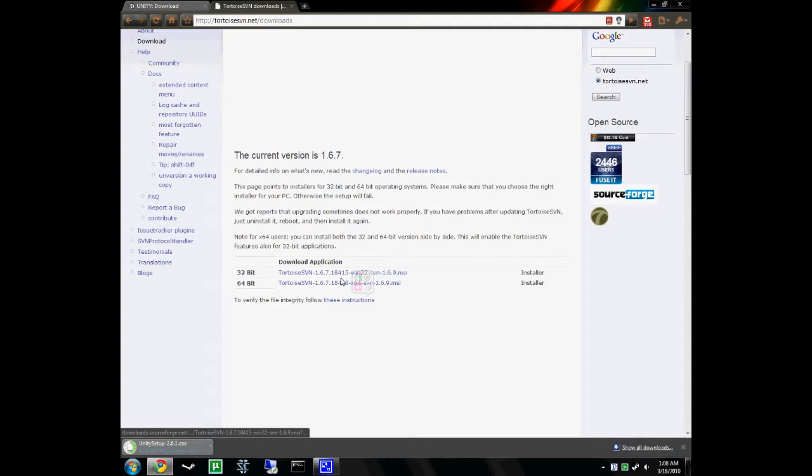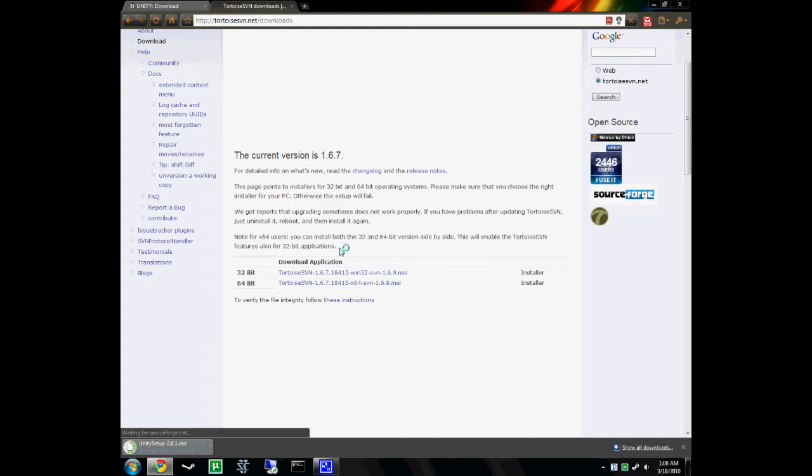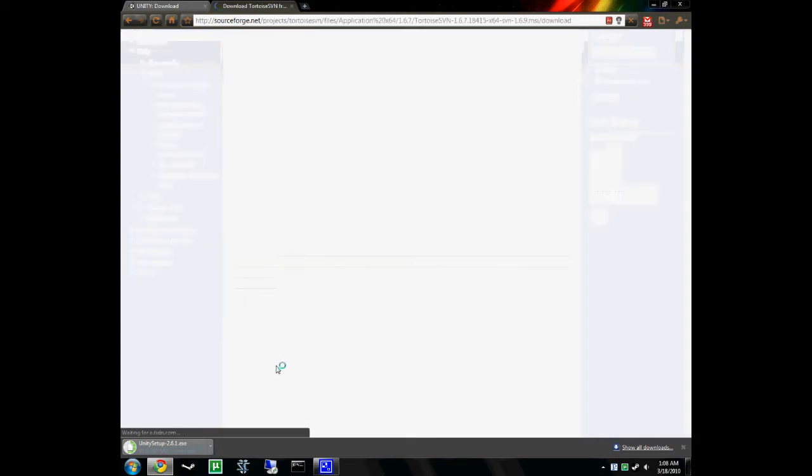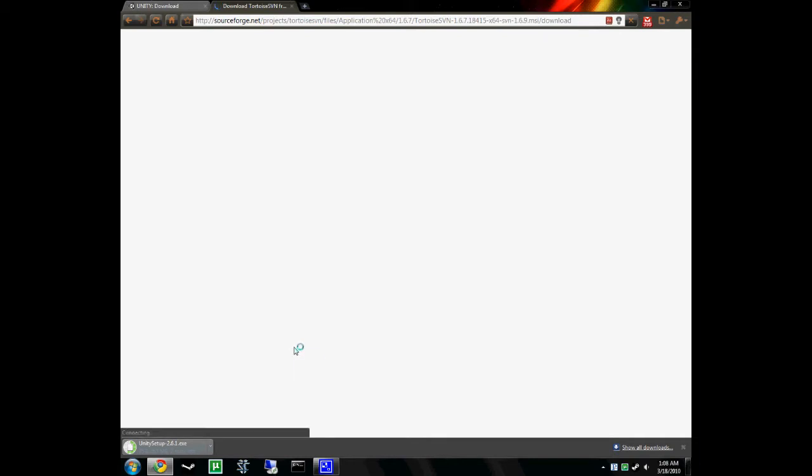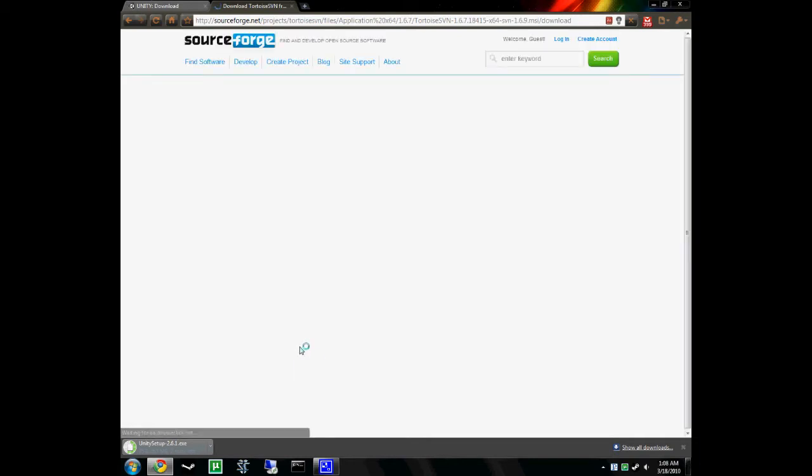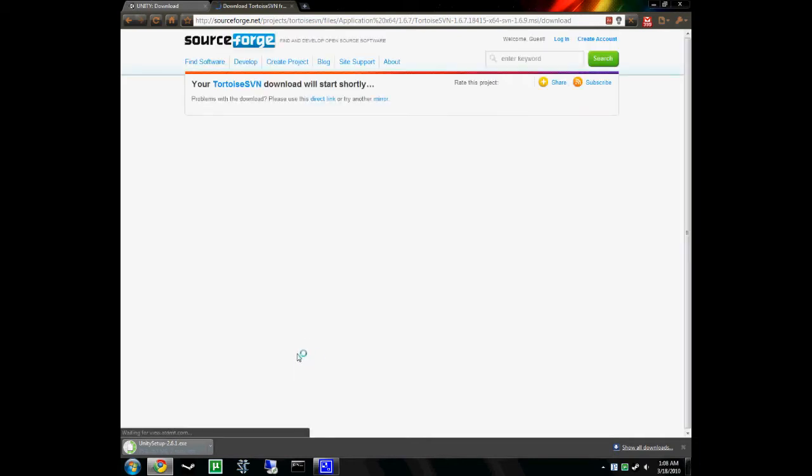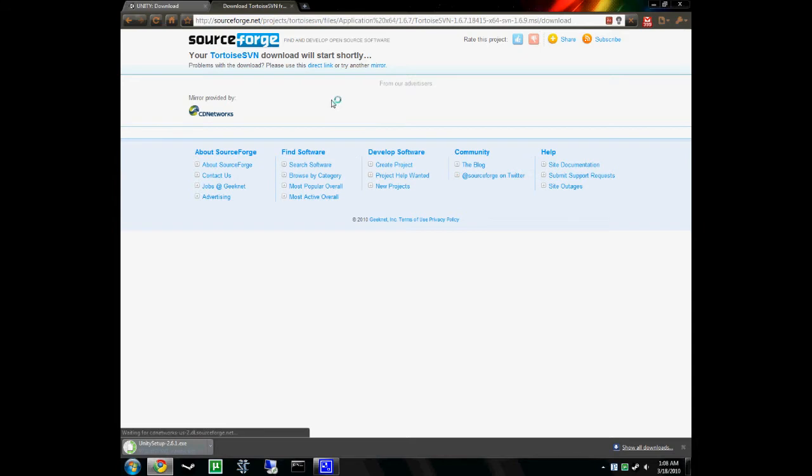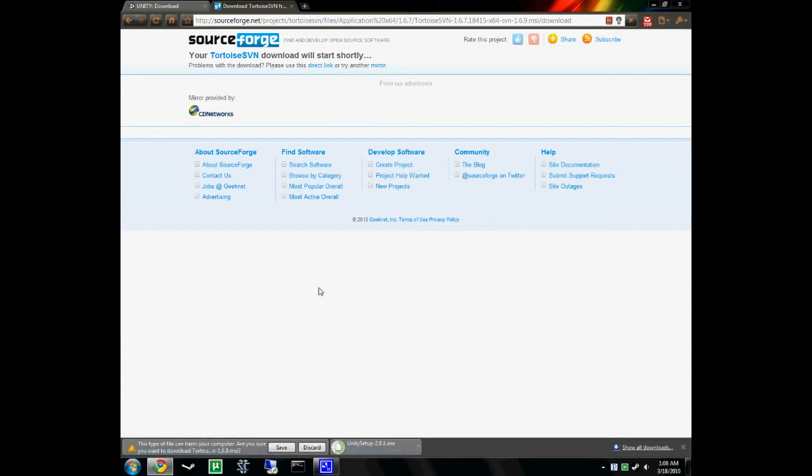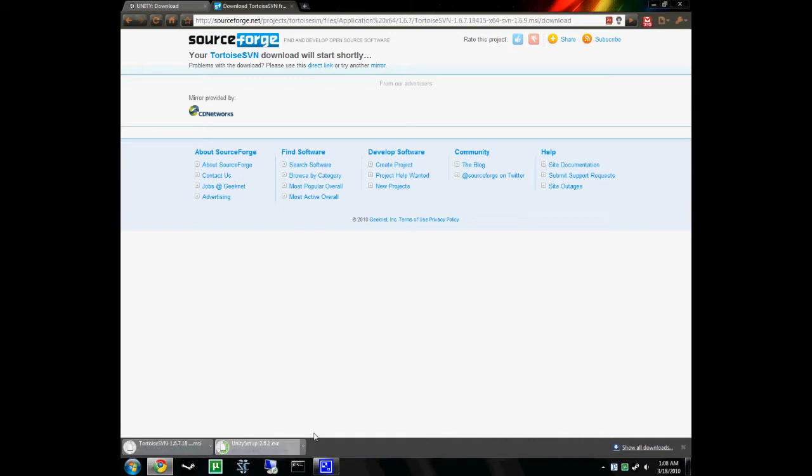Download whichever one you need. If you don't know which one you need, it's probably 32. Me, on the other hand, I know for a fact that I have a 64-bit version, so I'm going to be downloading that one. Download will start shortly. If it doesn't, hit that for the direct link. Otherwise, download should start up. I got both of them going right here.